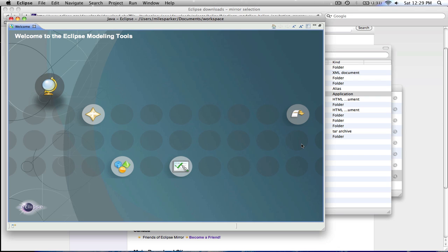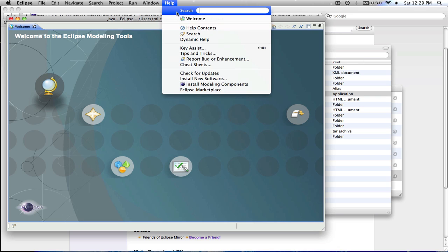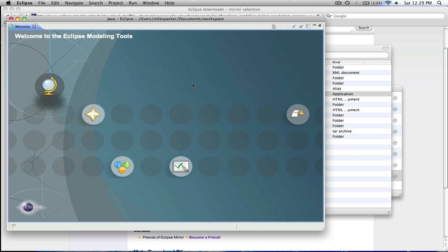It'll launch. Now the Eclipse modeling tools, as I say, has this new discovery mechanism, which will find all the different pieces that you need for all kinds of different technologies.